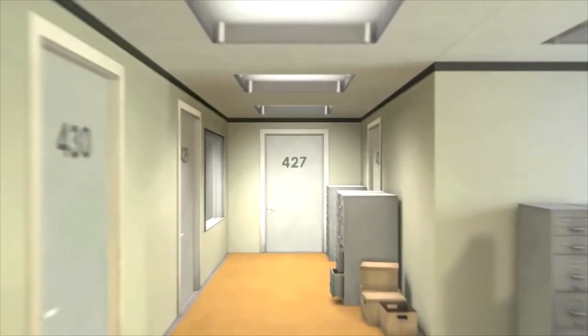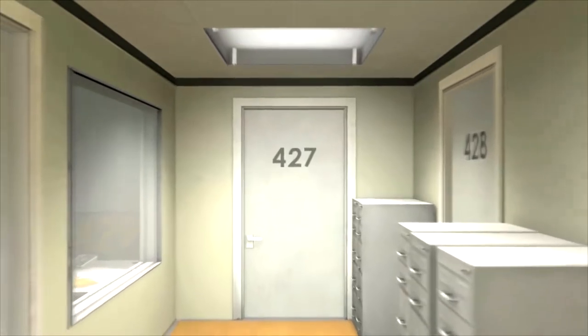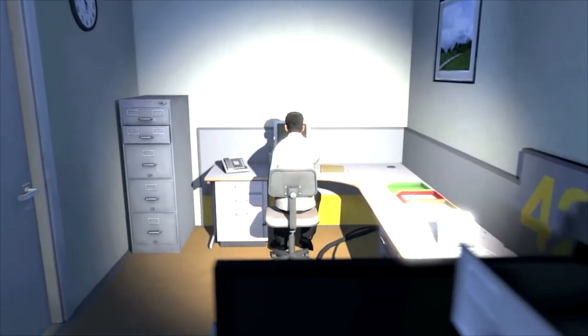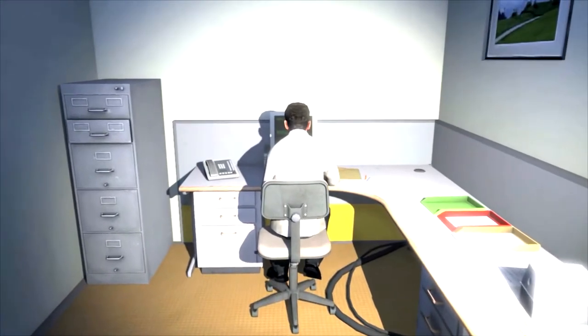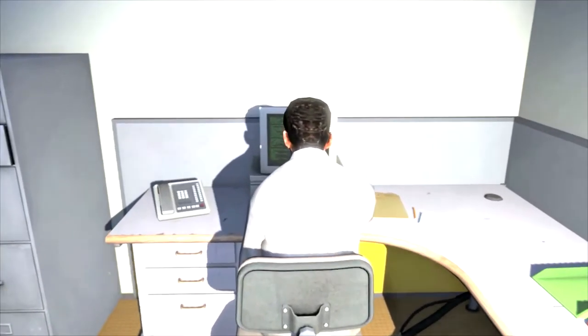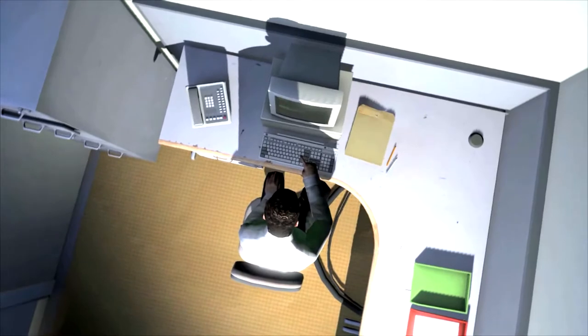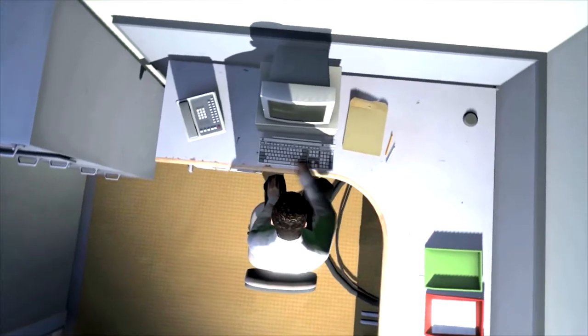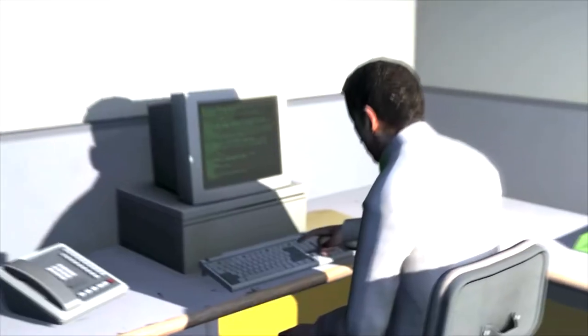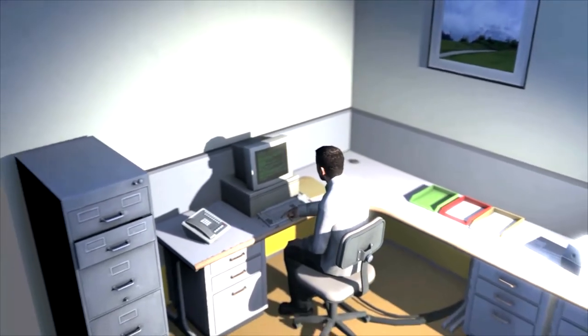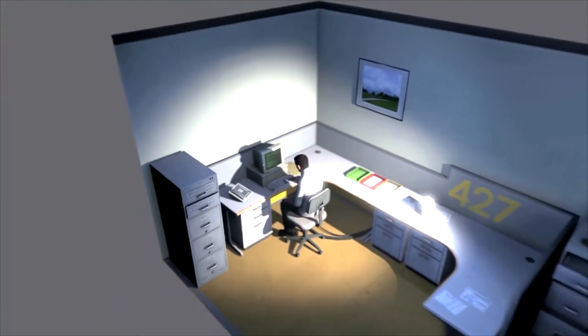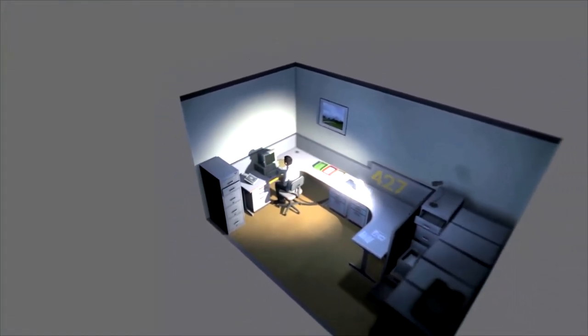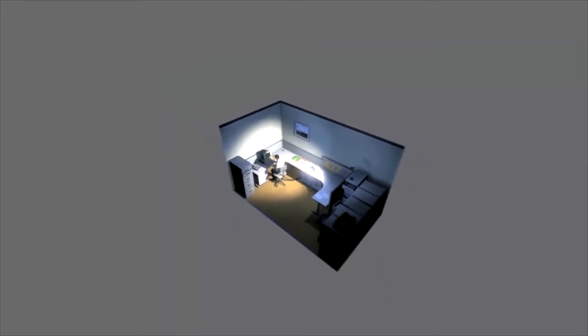This is the story of a man named Stanley. Stanley worked for a company in a big building where he was employee number 427. Employee number 427's job was simple. He sat at his desk in room 427 and he pushed buttons on a keyboard. Orders came to him through a monitor on his desk telling him what buttons to push, how long to push them and in what order. This is what employee 427 did every day of every month of every year. And although others might have considered it soul-rending, Stanley relished every moment that the orders came in, as though he had been made exactly for this job. And Stanley was happy.